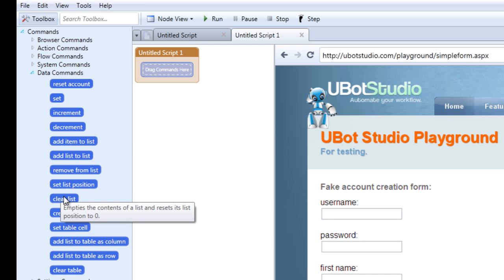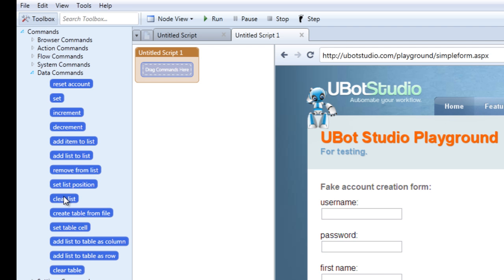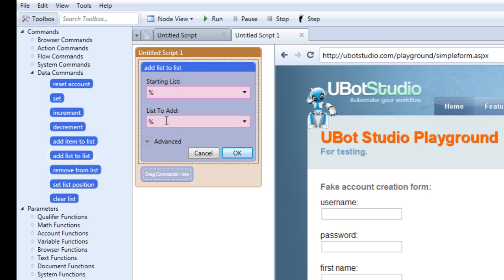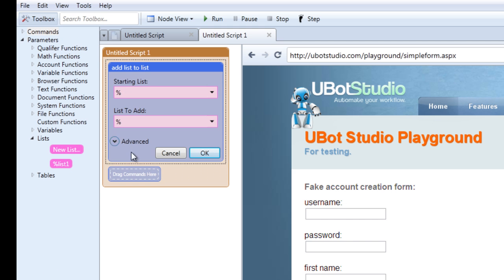Let's start with the add list to list command. This command would come in handy when you're adding the contents of a file into a list in UBot with the intention of filling some field with the list items. You can also use this command to fill a list with items you're scraping from a page, so it's not limited to filling a list with a file on your desktop. Simply drag the command into the script when you're ready to use it, and notice that two areas appear: the starting list area and the area below list to add.